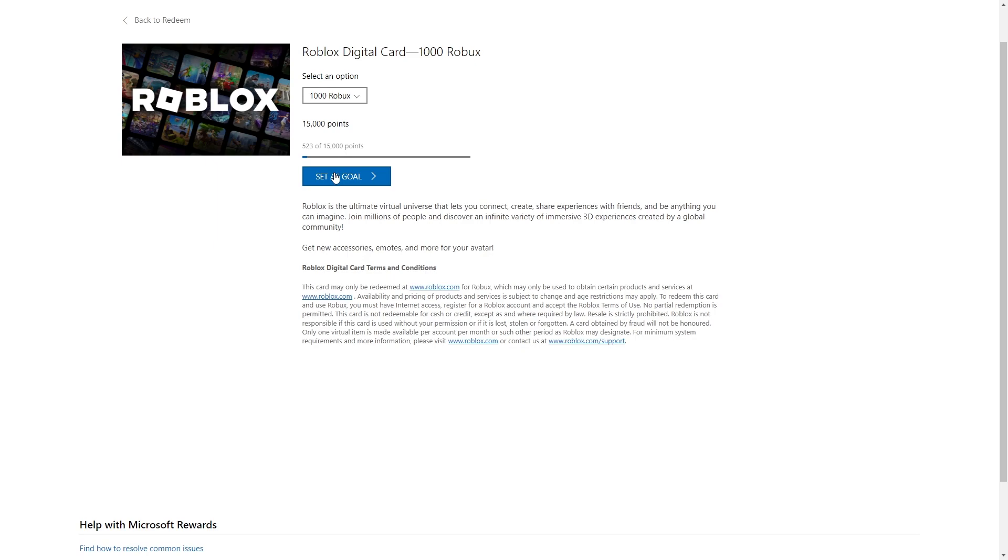So that's how you can redeem a Robux gift card from Microsoft Rewards. I hope you found this video helpful and if you did, please comment down below to say this video helped you out and like and subscribe for more content like this. Thanks for watching.